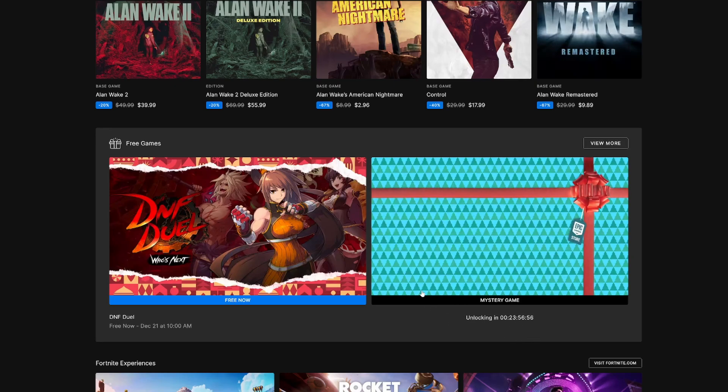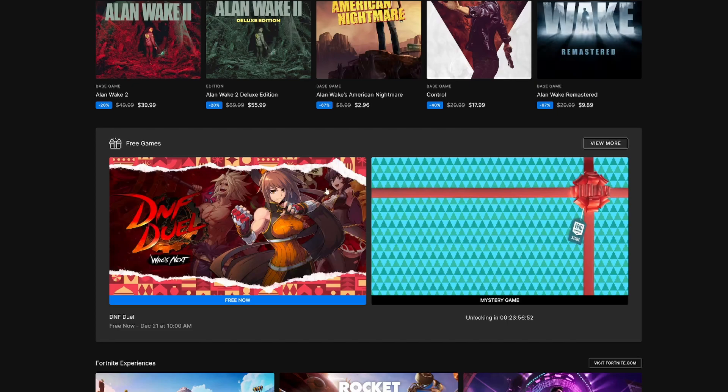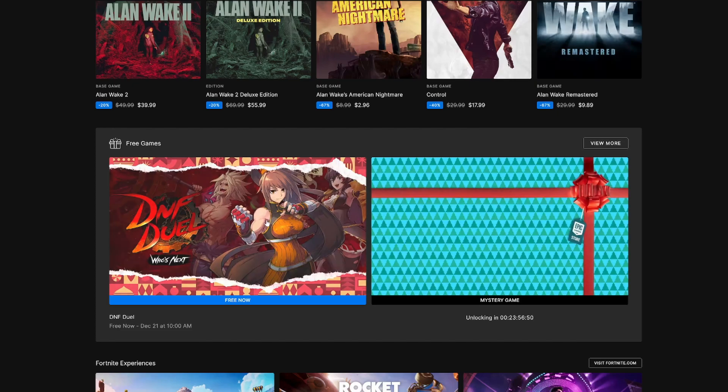We're gonna get a game every single day. So in about 24 hours, we're gonna get another mystery game. Who knows what it's gonna be. Let's click on it - DNF Duel.